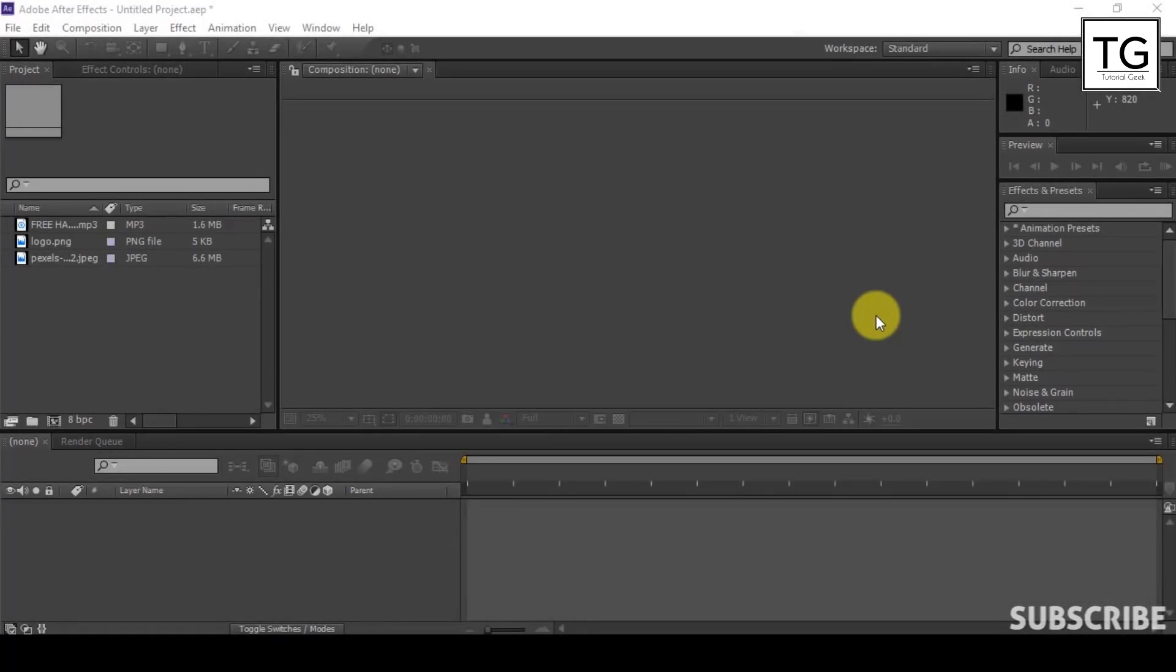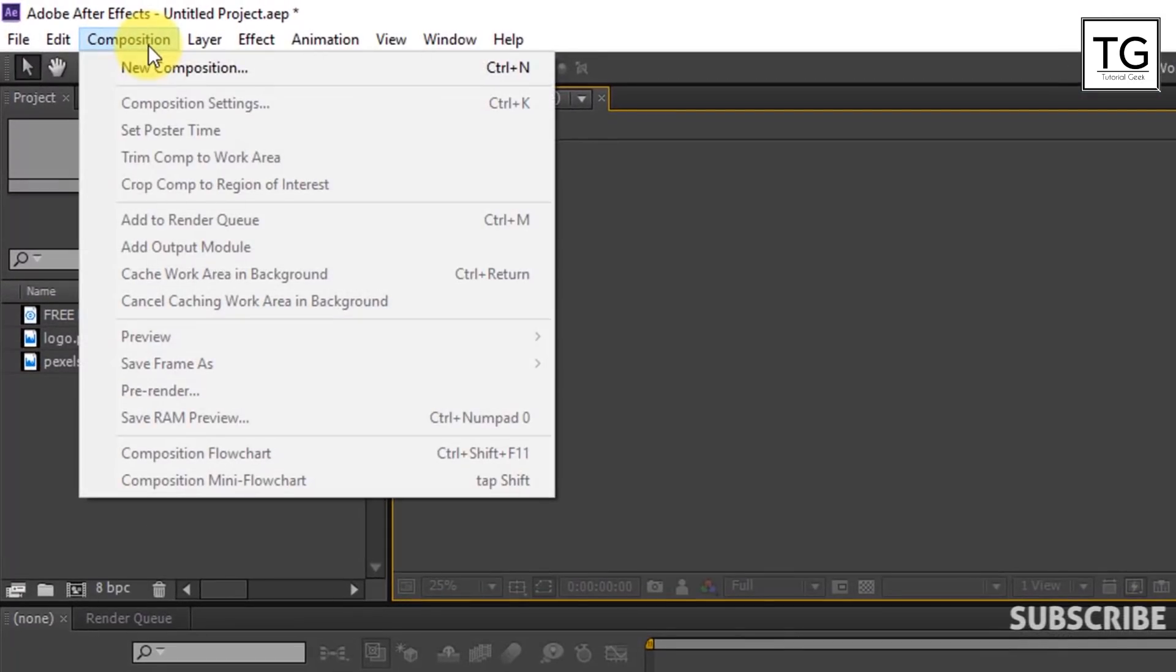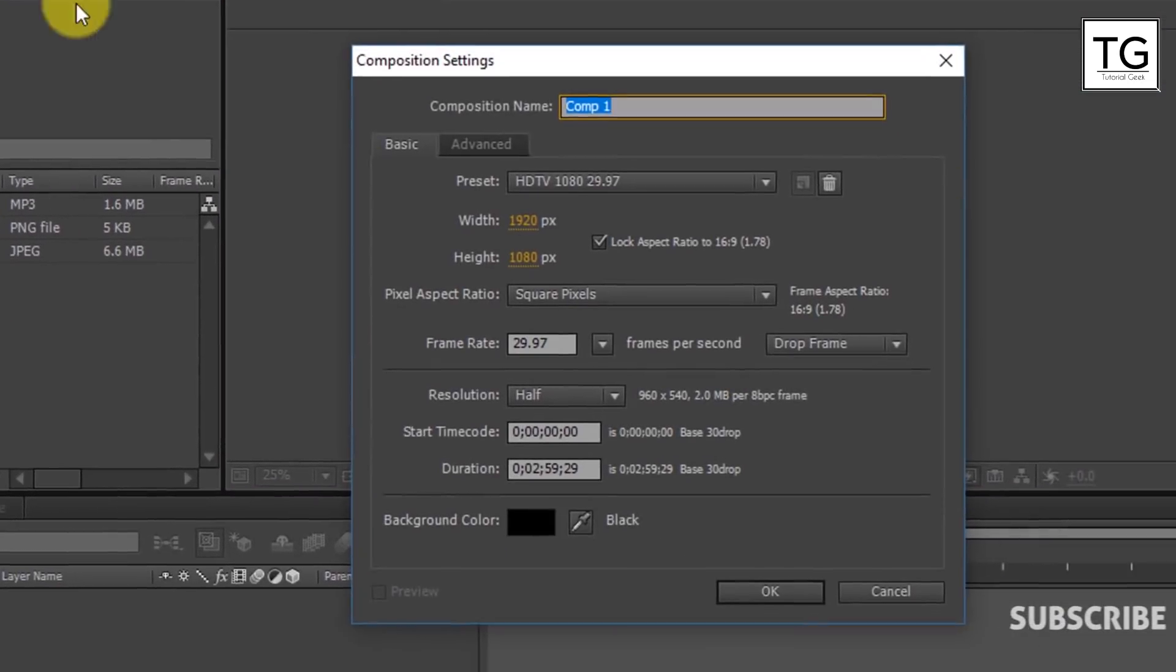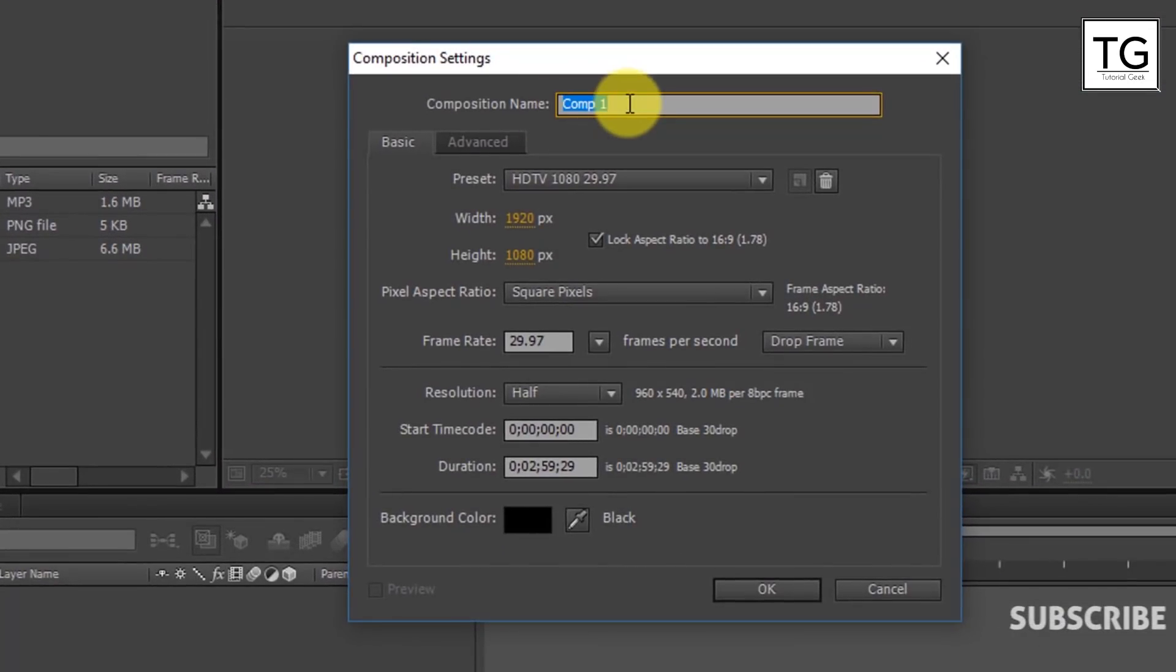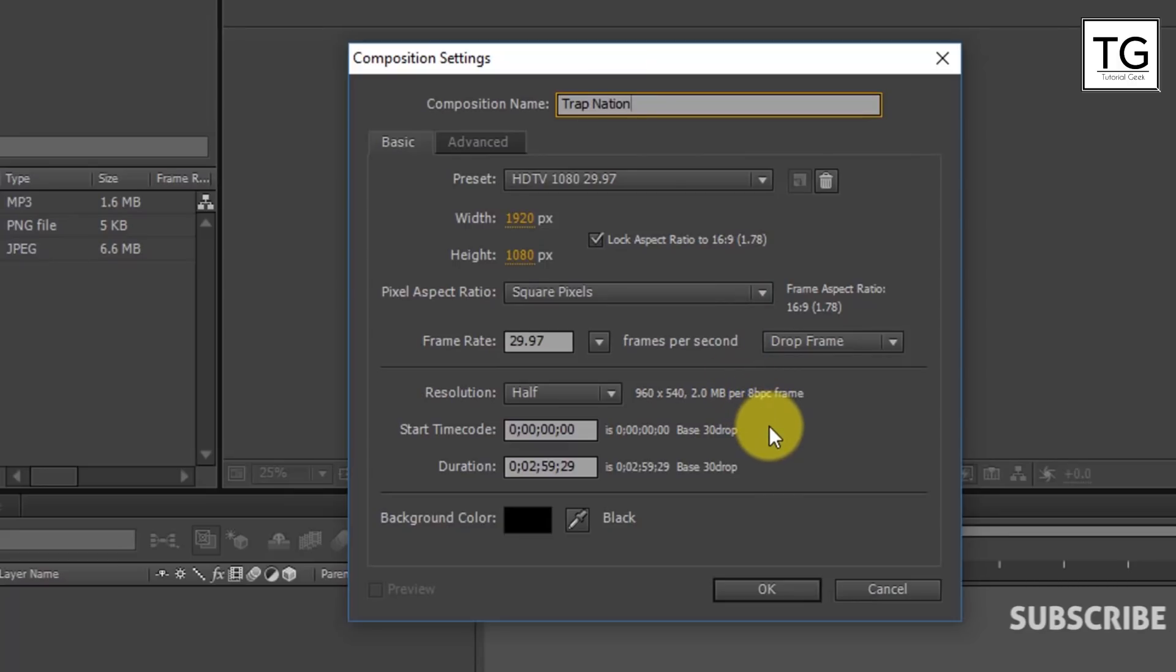So let's get started. First open Adobe After Effects, create a new composition. I will name composition as Trapnation. Rest of the settings is as usual. Here I am using duration of 3 minutes long so that it covers up our whole music. You can set comp duration based on music which you are using.